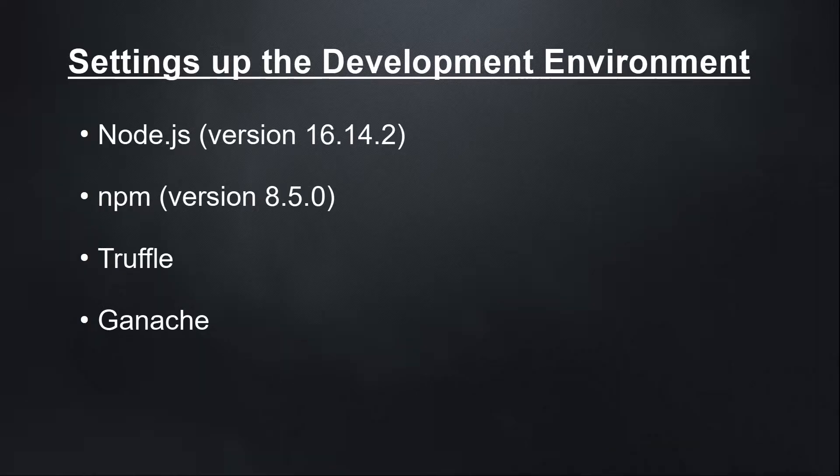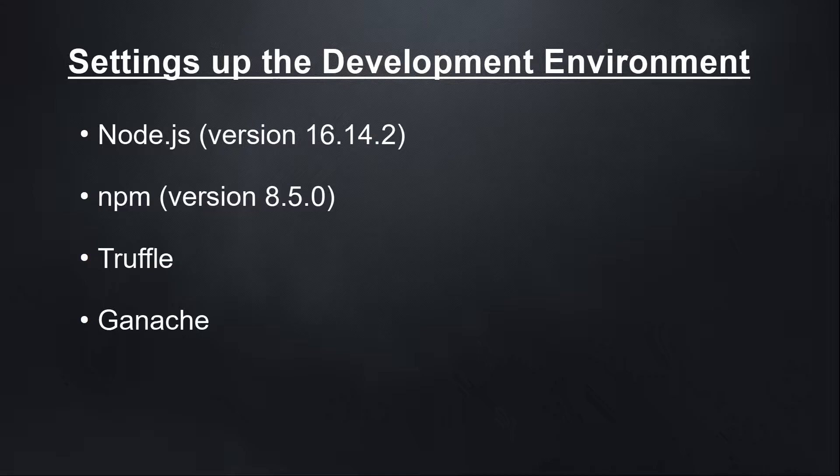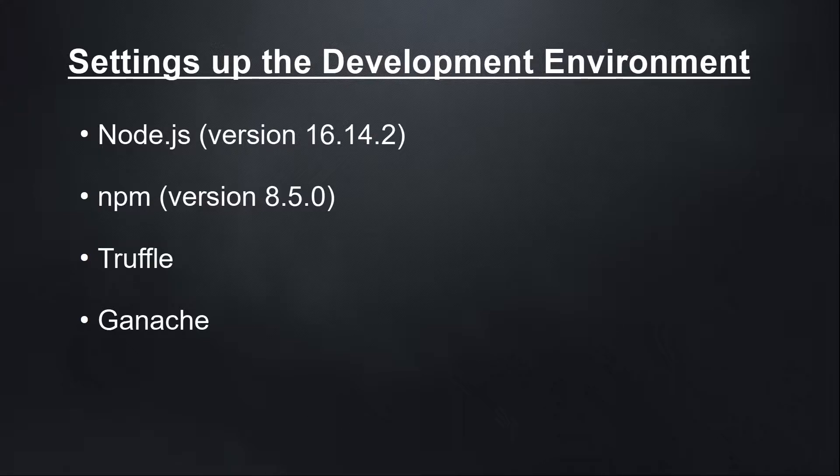There are a few technical requirements before we start writing our first smart contract. We need to install Node.js version 16.14.2 LTS and npm version 8.5.0. These are the latest versions currently while making this tutorial. Then we're going to install Truffle and Ganache. Let's start with installing Node.js.